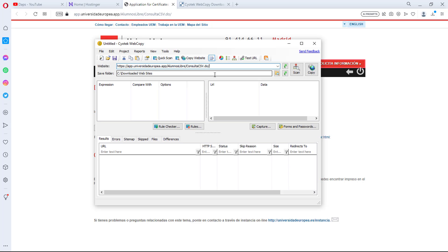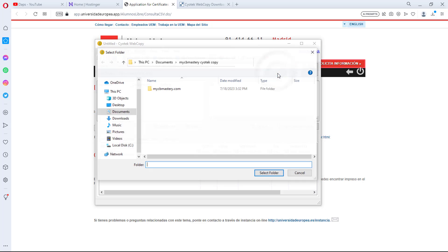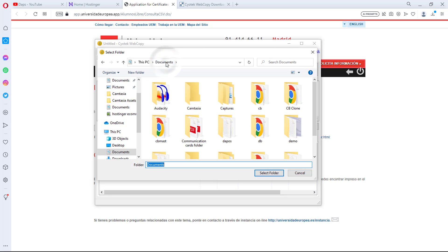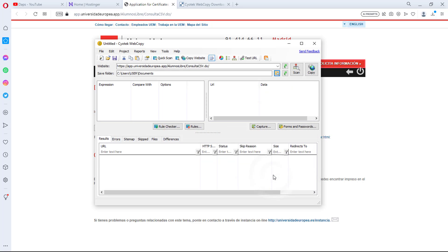Once that's done, the next thing is to choose a folder where you want to save your cloned website. You can click here and it will open up your documents, downloads, or wherever you want to save it. I'll choose to download this into my Documents folder, select the folder, and that's it — that's exactly how to select a destination folder.